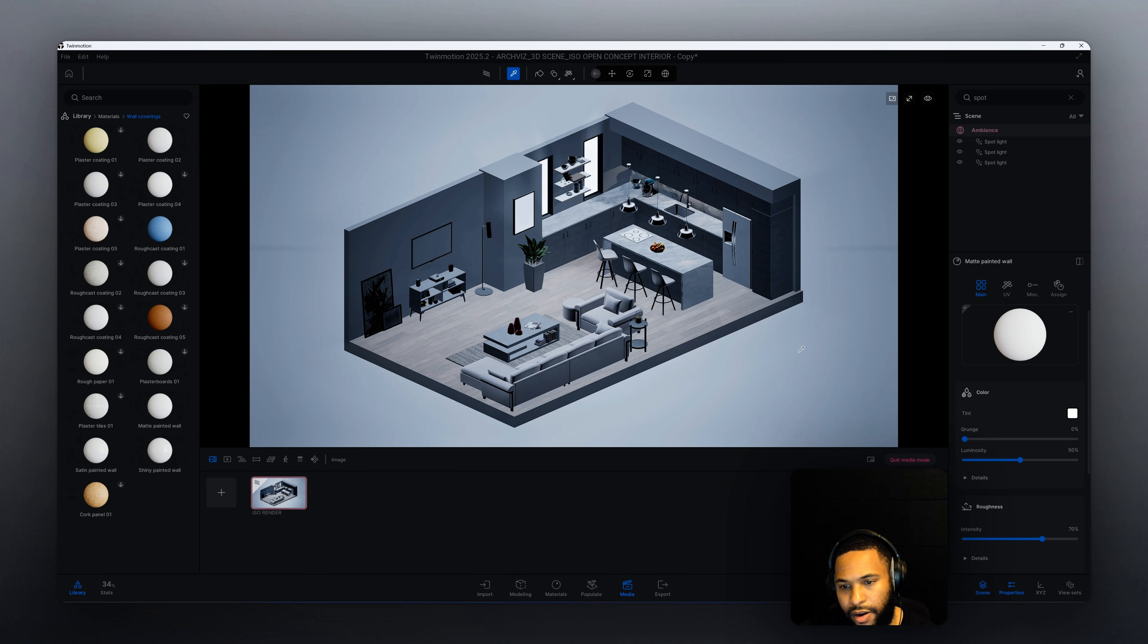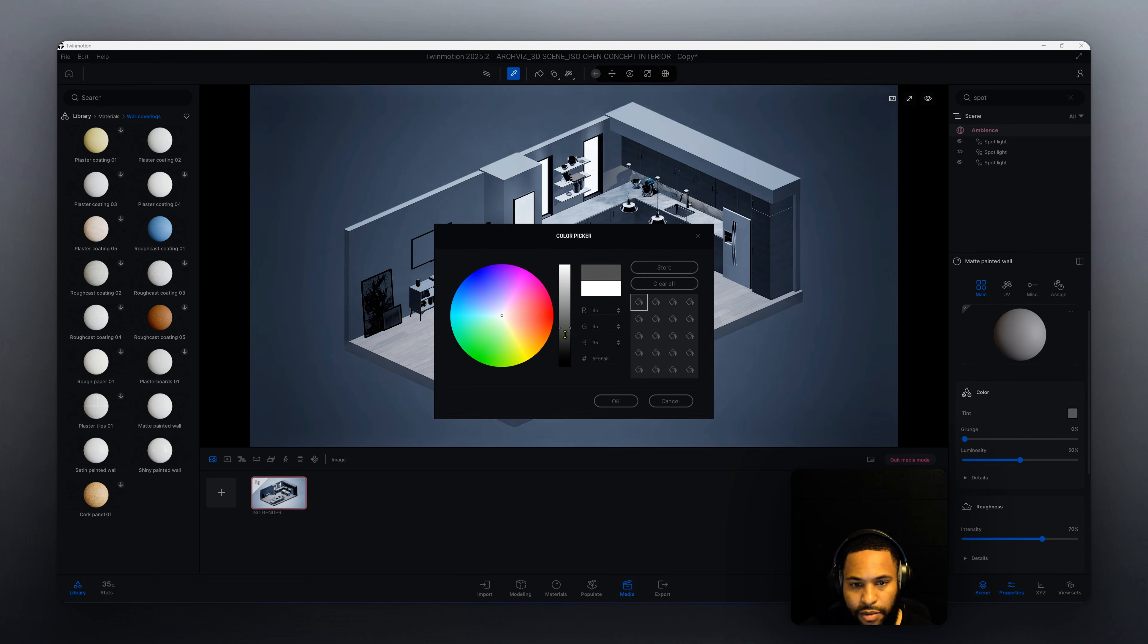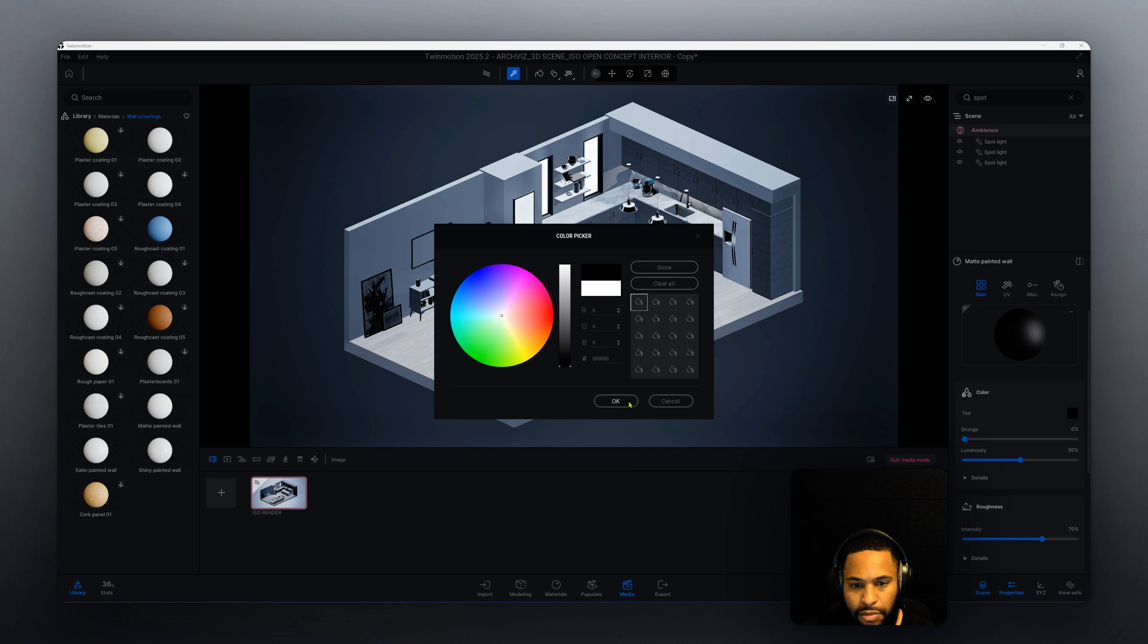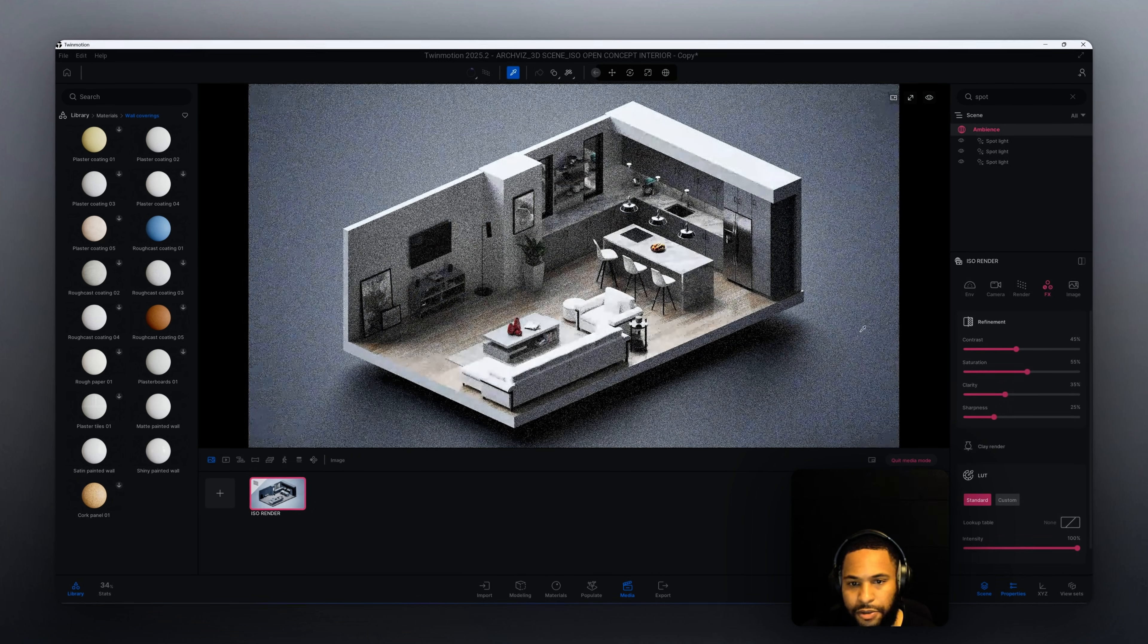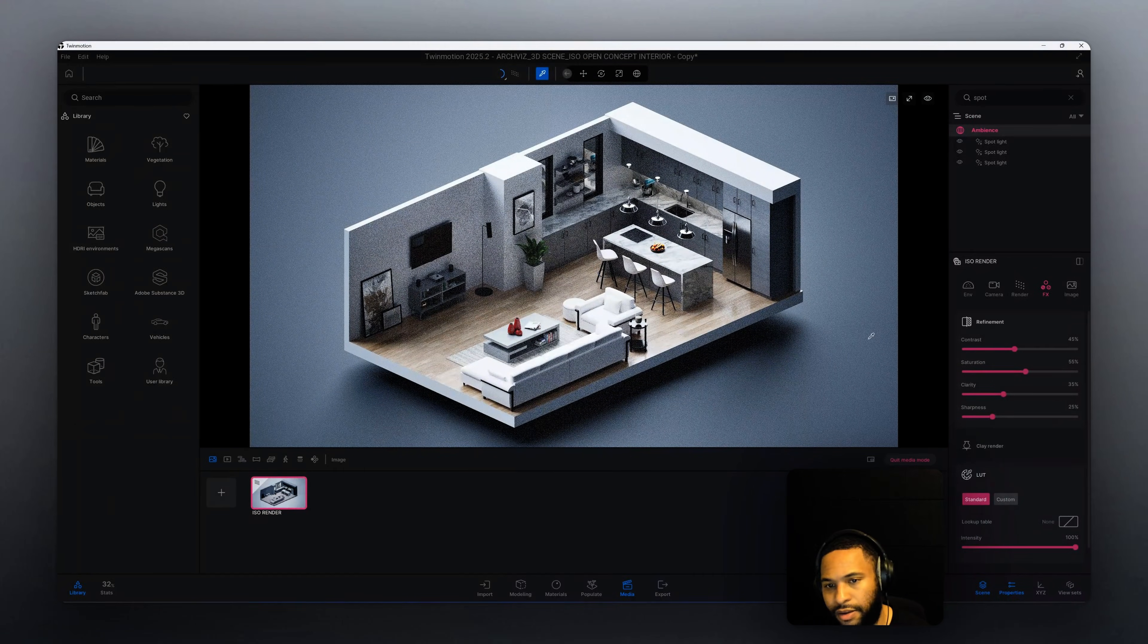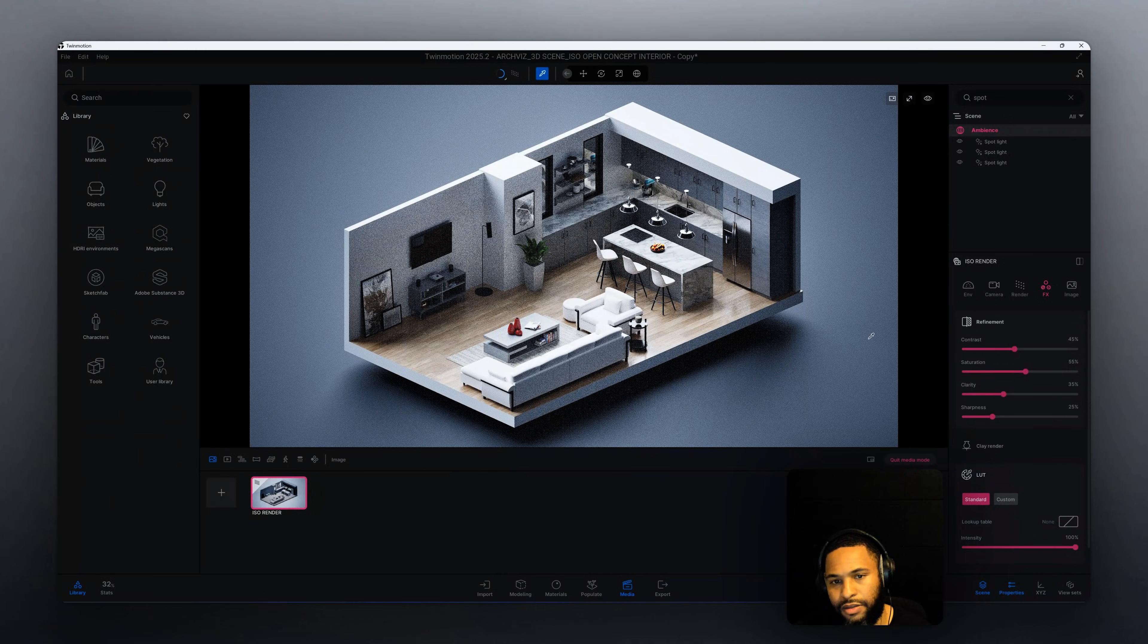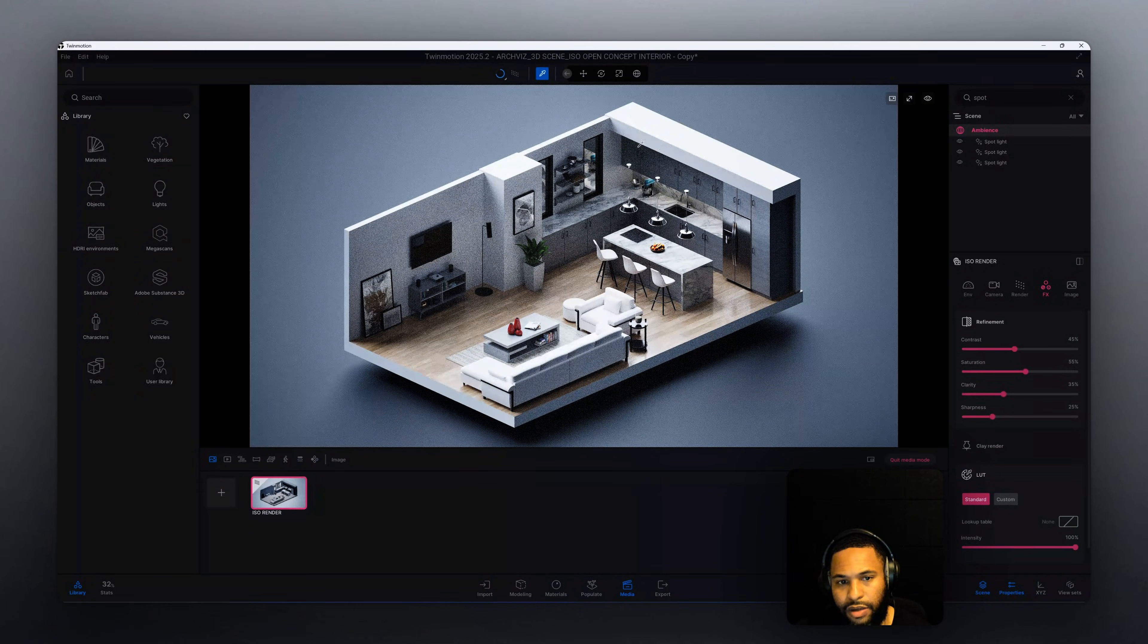We're just going to go to our color picker, change that, we're going to bring it down to black. Now we go back to our image. That looks pretty good and the reason why I did that is because we already have our walls that are white.